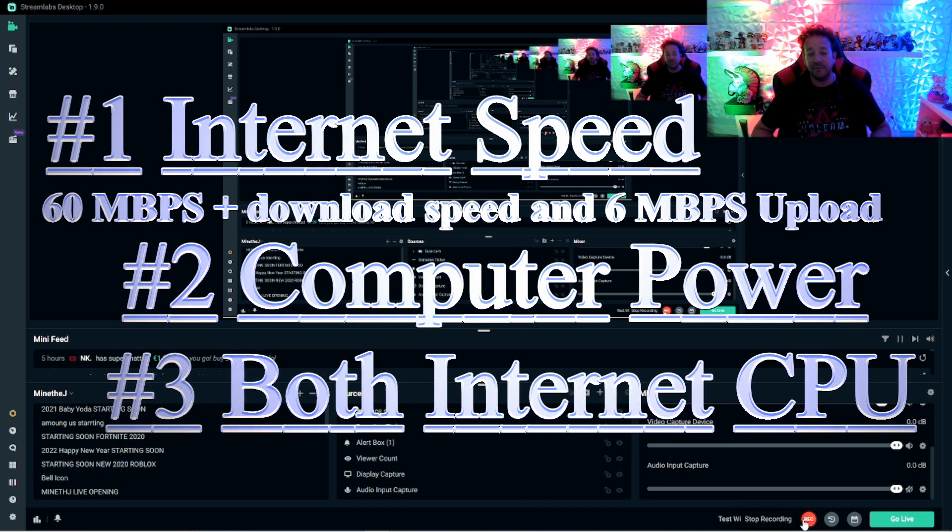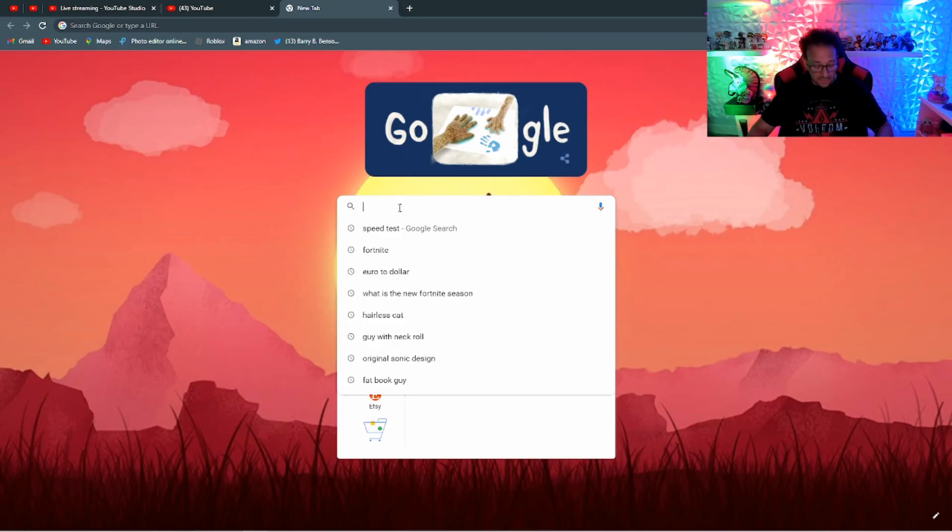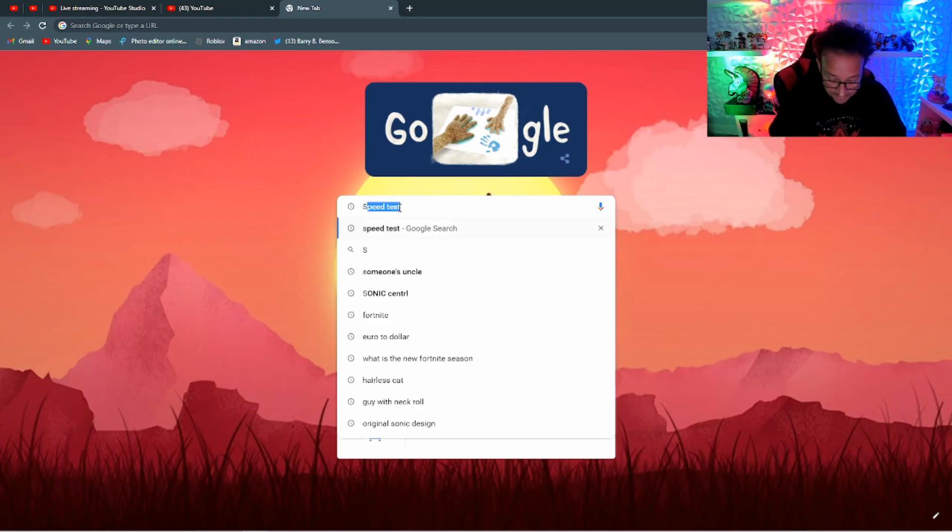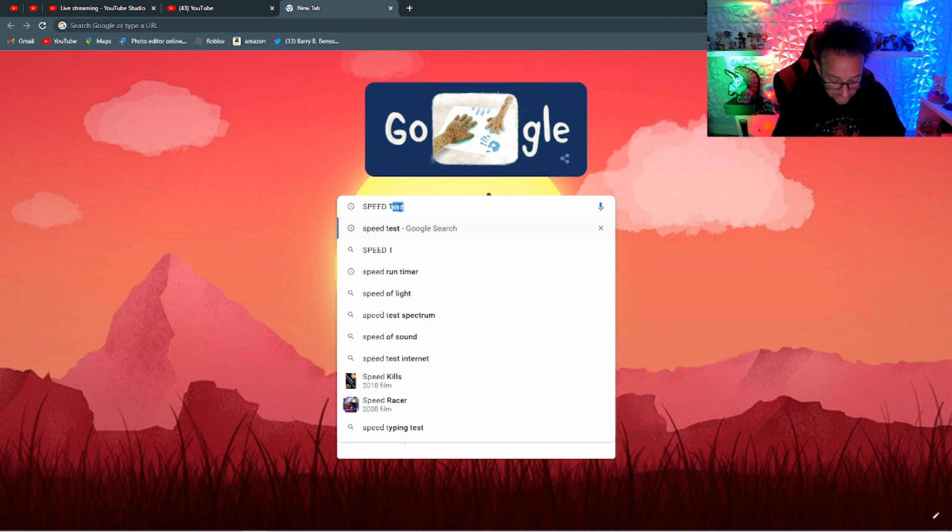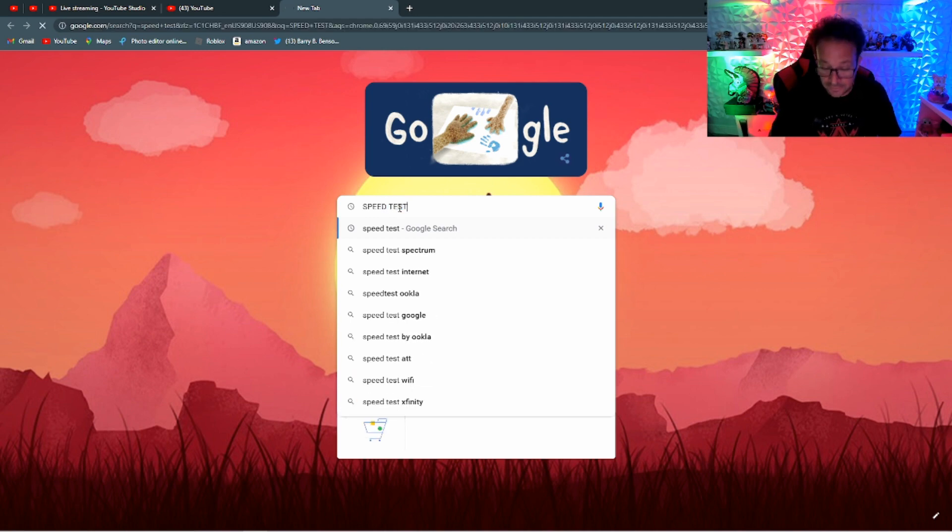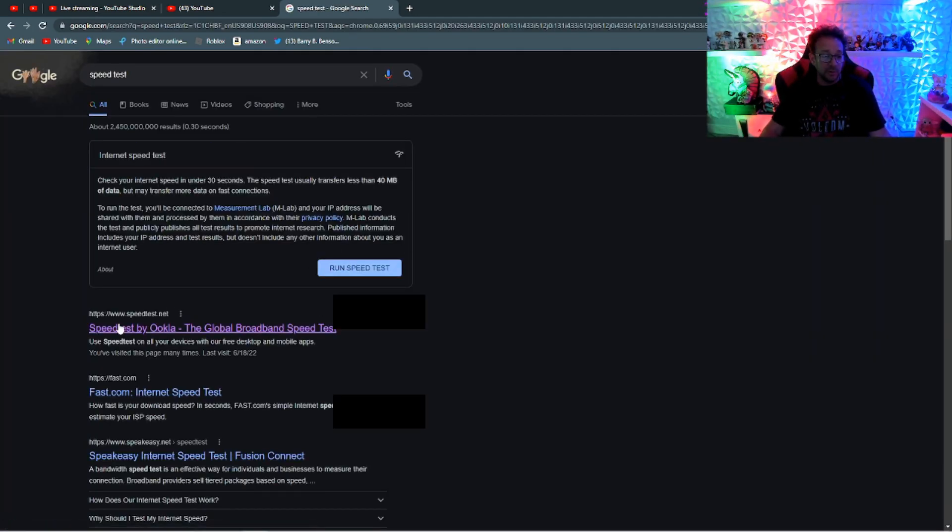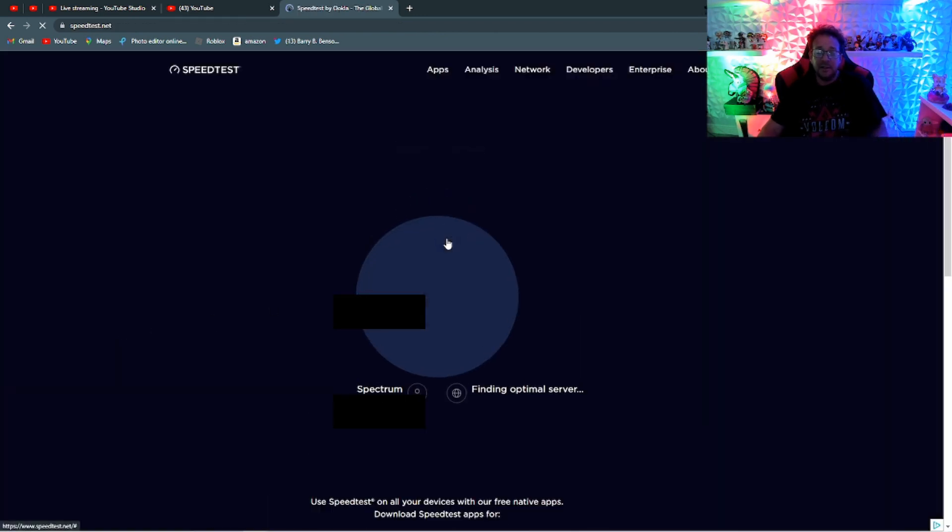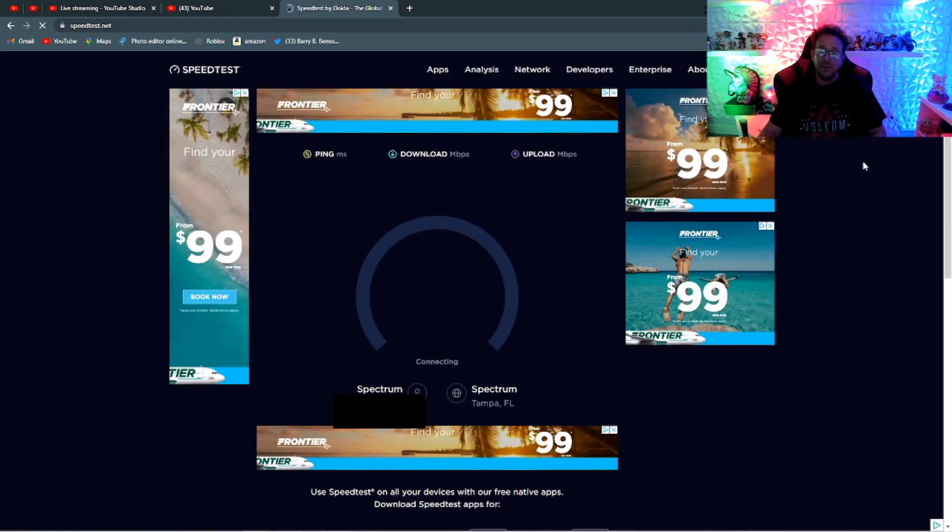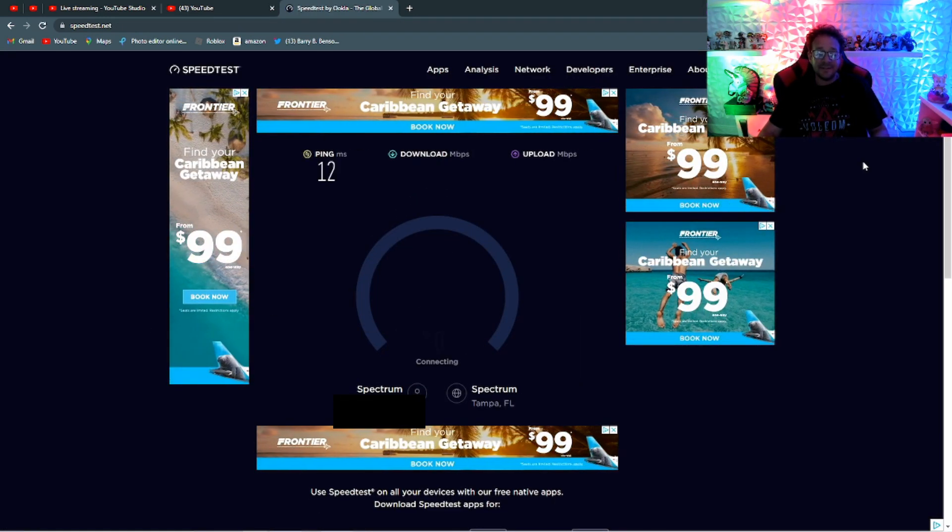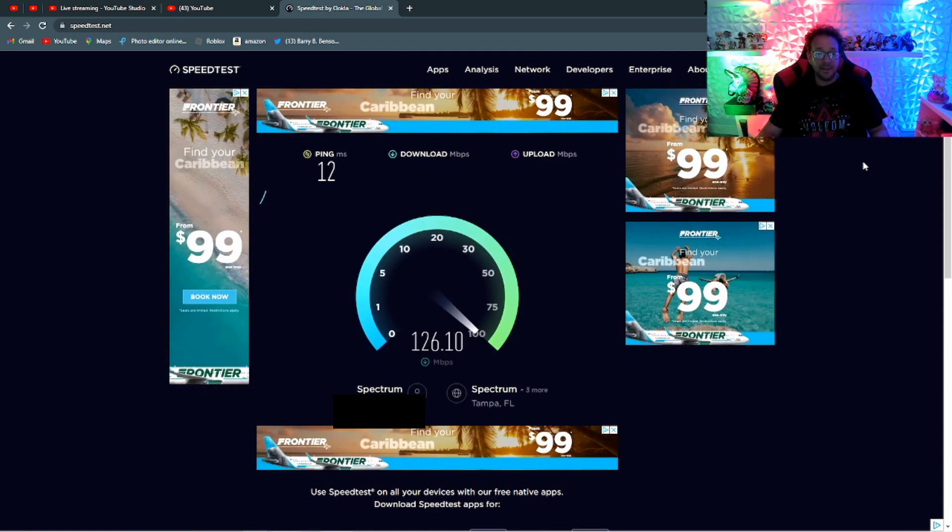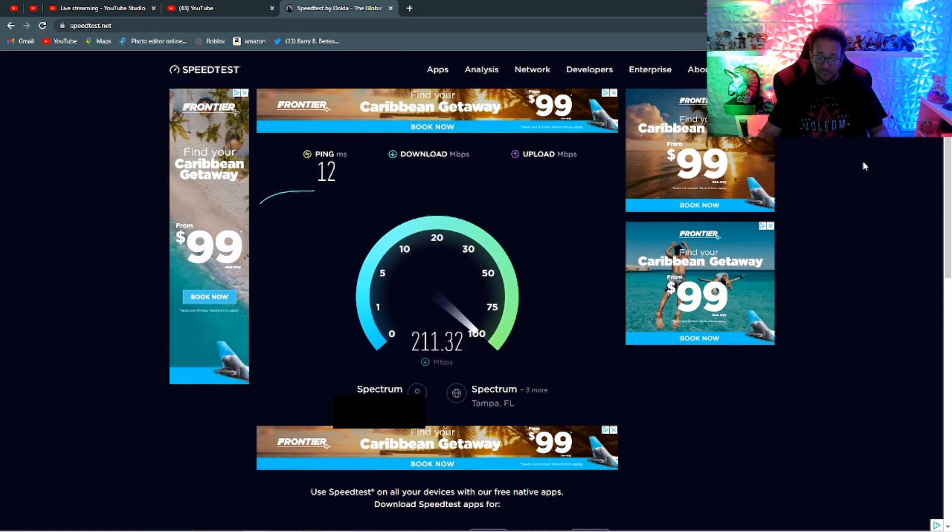We're going to knock out number one first. We're going to see how fast is your internet. Type in speed test, just so I can show you how to get here. And do not click on this one. You want to click on speed test by Okla. Go ahead and click go. You want to be at least at 60 megabytes a second on the download speeds.